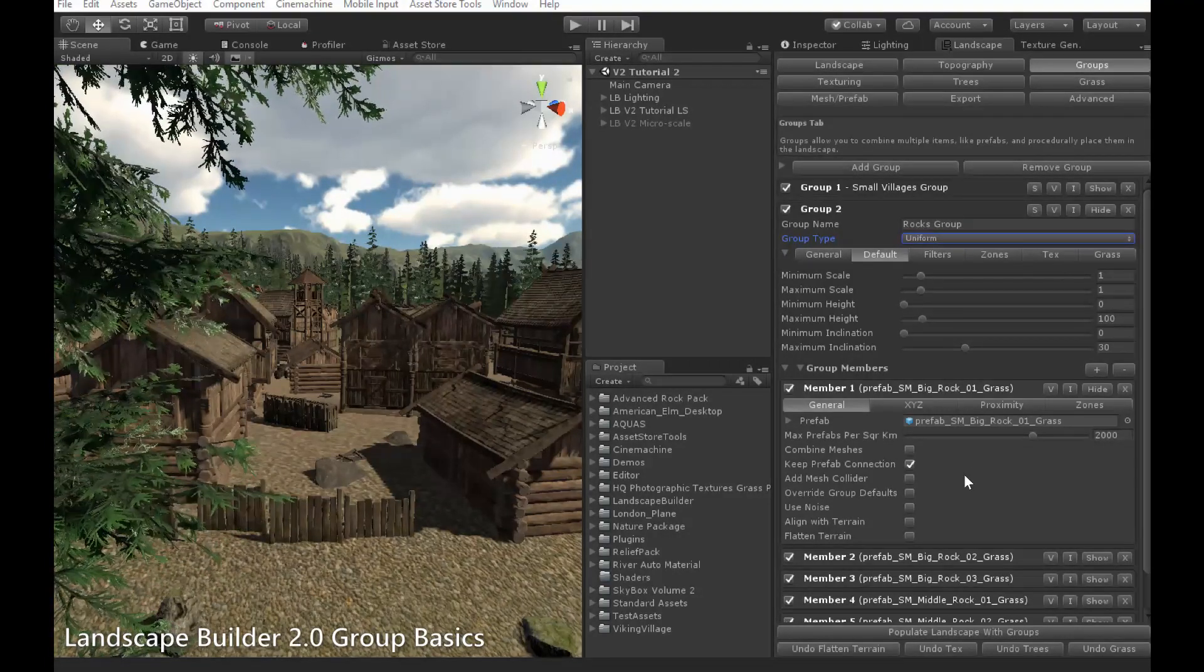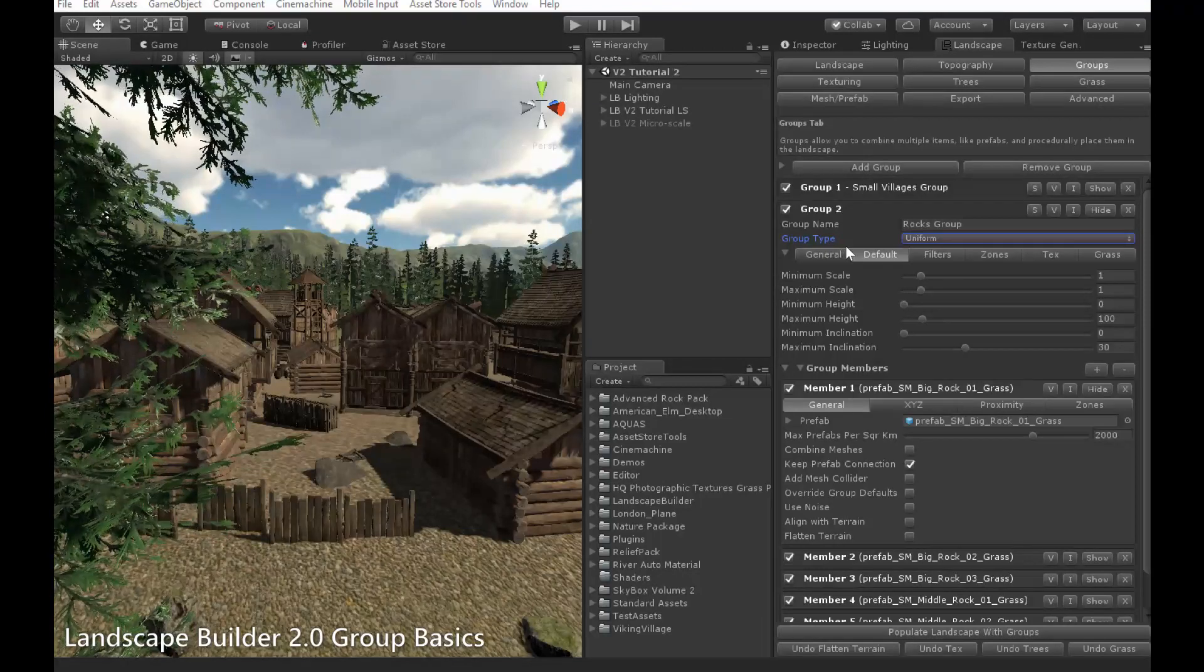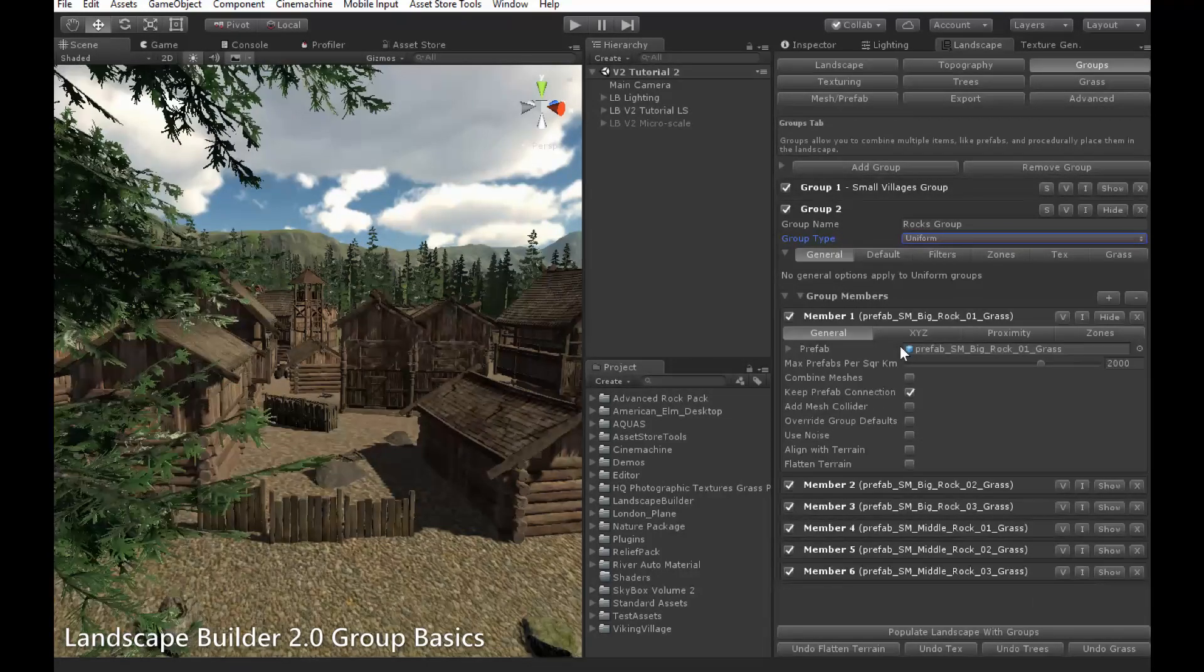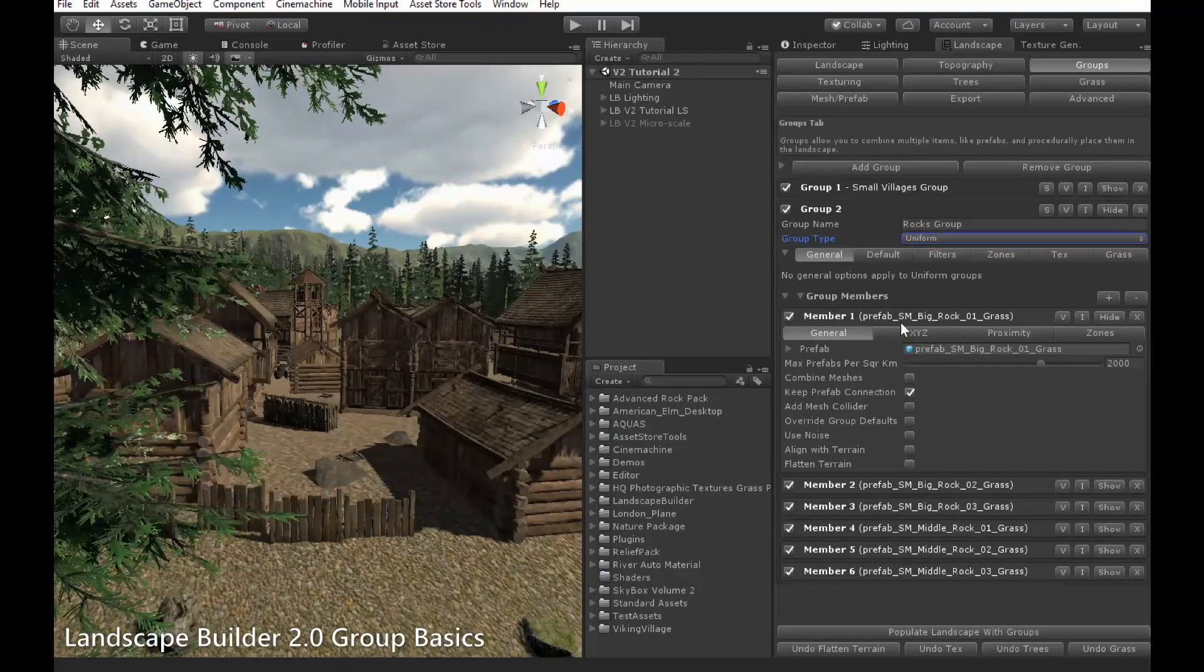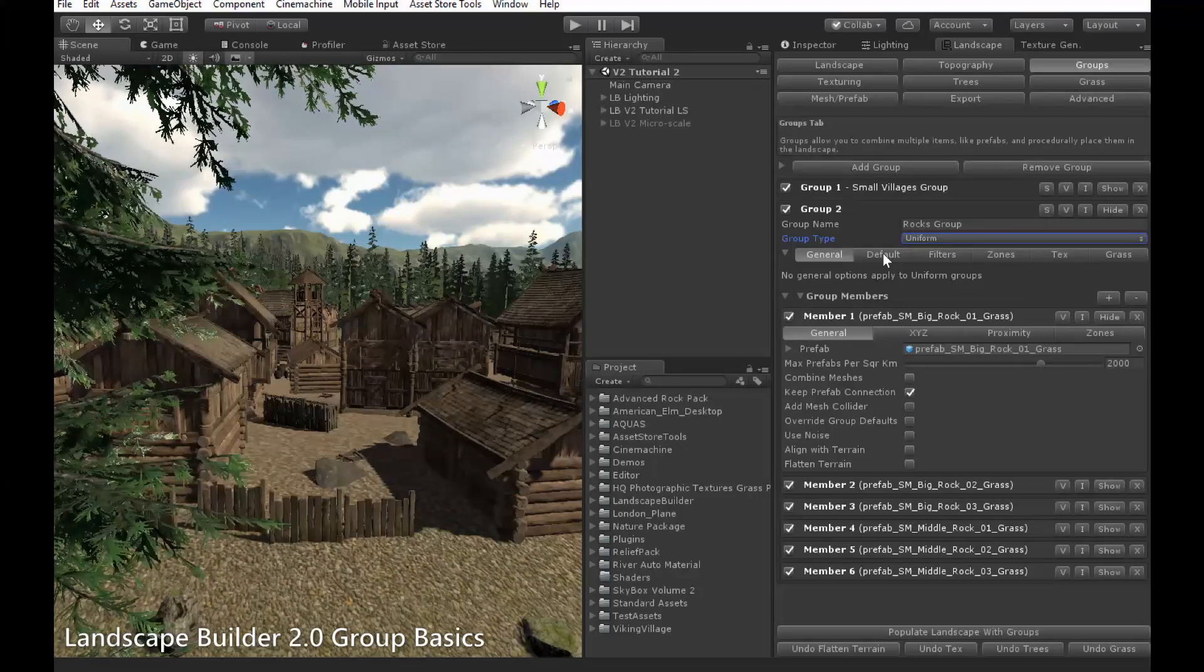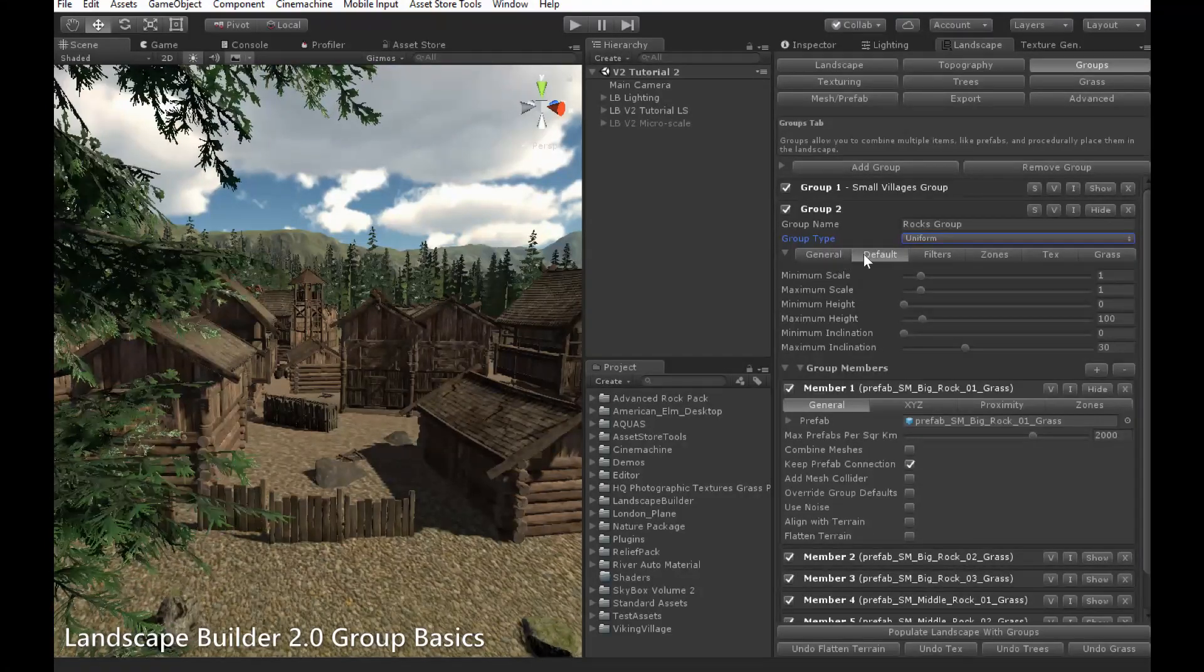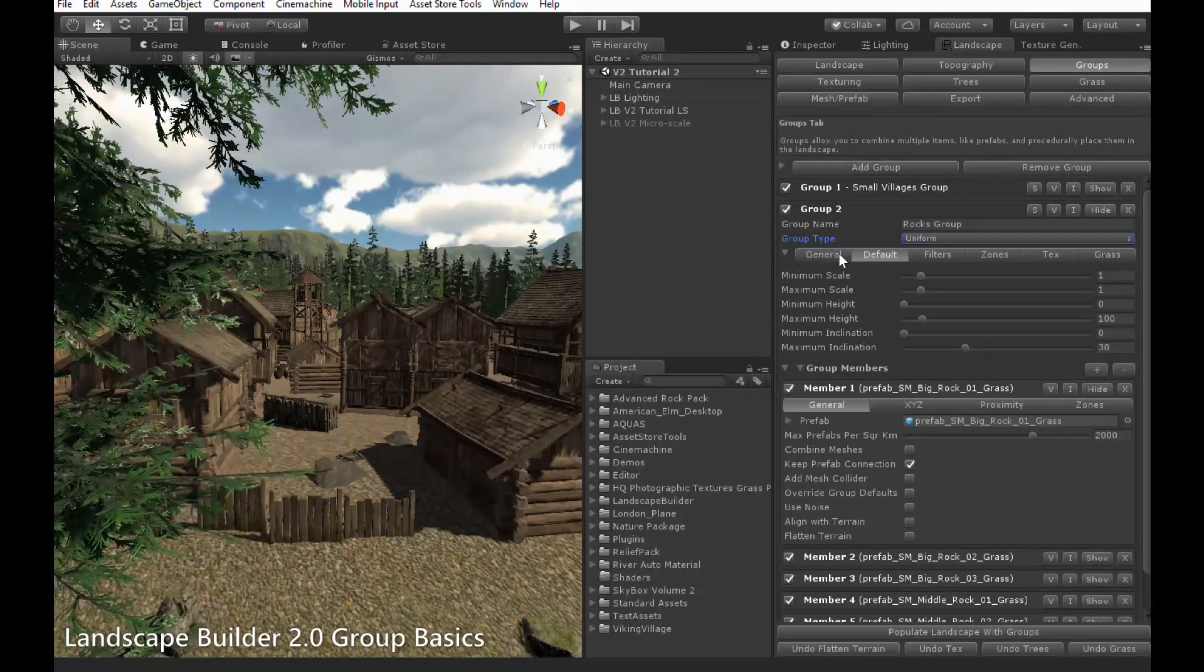Let's start with the group settings. No general options apply to uniform groups, so we'll move straight onto the default settings, which you can see here. All these settings can be chosen at the top, using this tab bar.